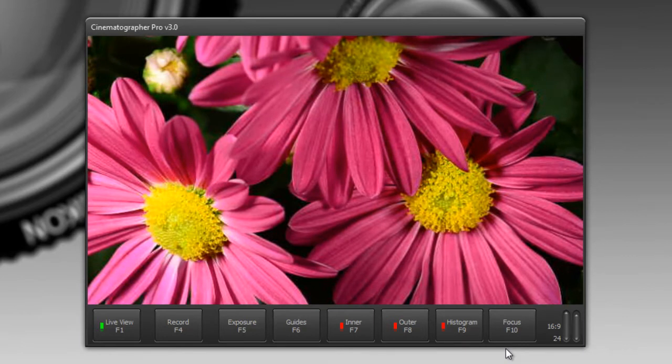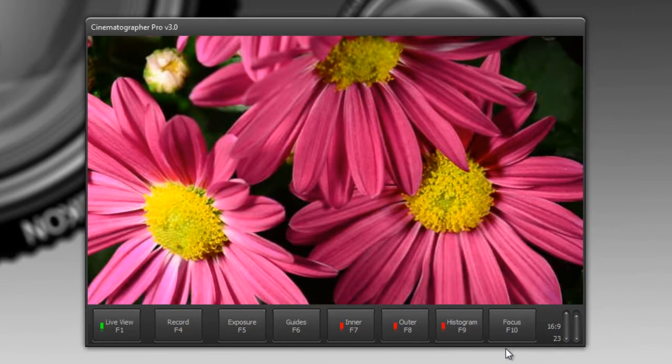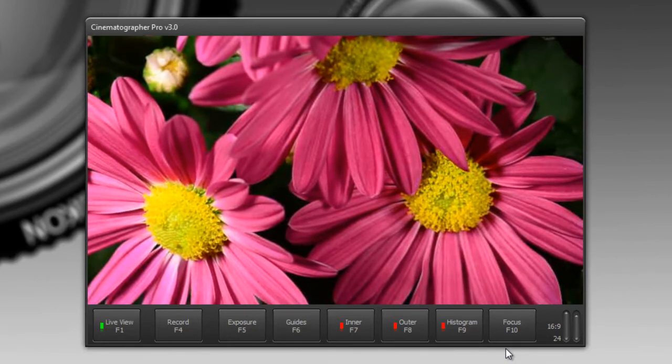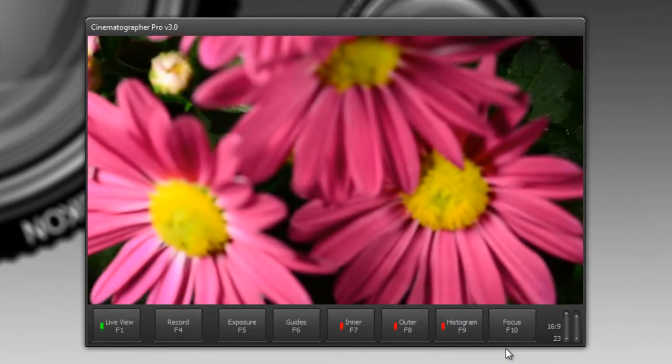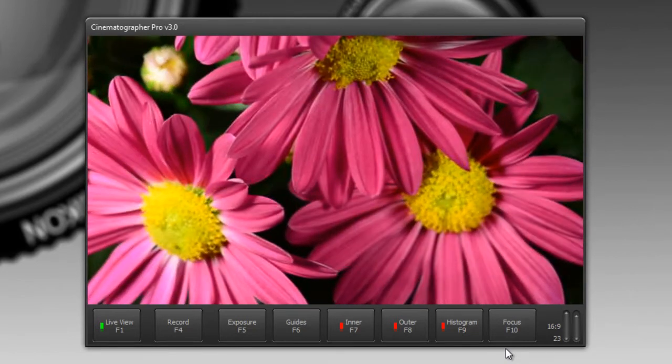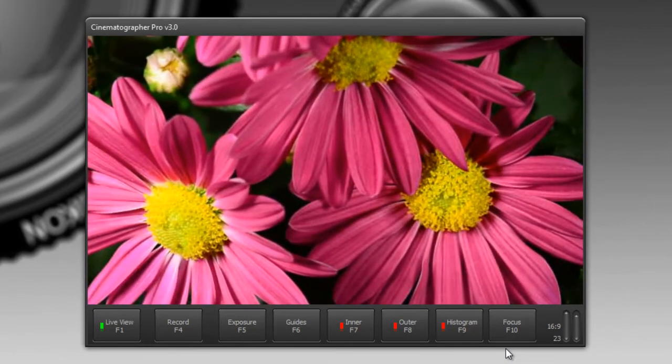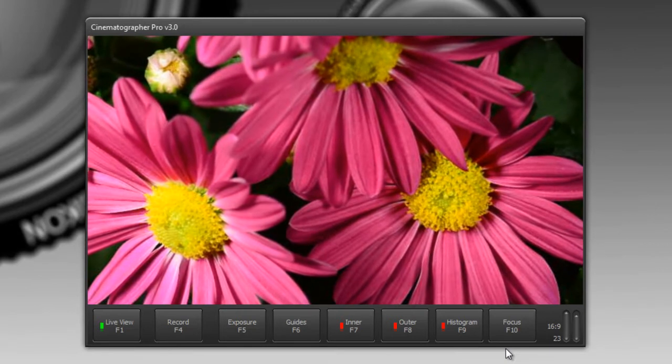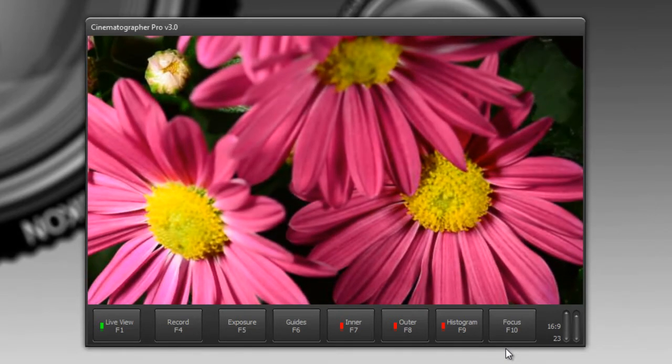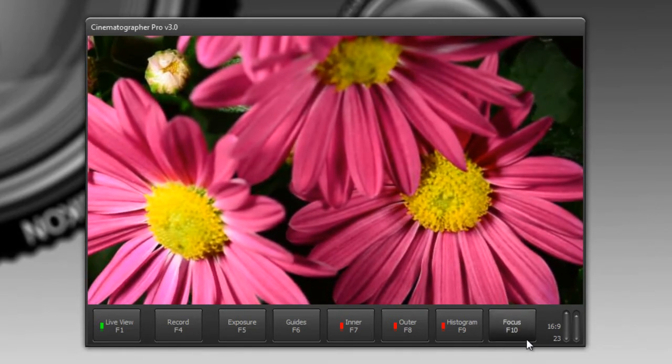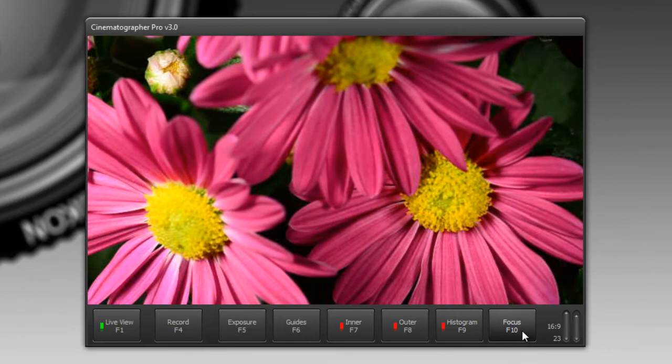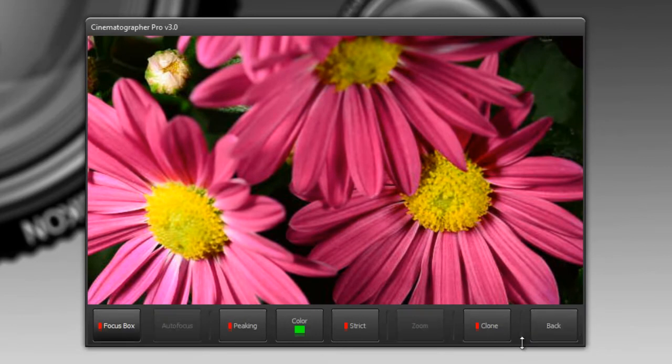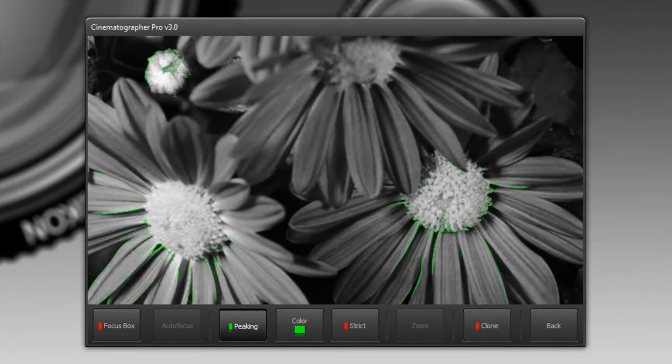I'm just going to reach over to the camera and adjust my focus by turning my focus ring. Now you might wonder which areas are in focus at any given time. What we can do is turn on video peaking, and what that does is highlight areas of the image that are in focus. I'm going to click on focus and turn on peaking.